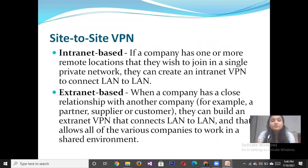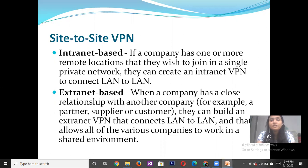The Site-to-Site Virtual Private Network is used when a company has one or more remote locations that they wish to join in a single private network. They can create an Internet-based VPN to connect LAN to LAN. The Extranet-based Site-to-Site VPN is used when a company has a close relationship with another company.